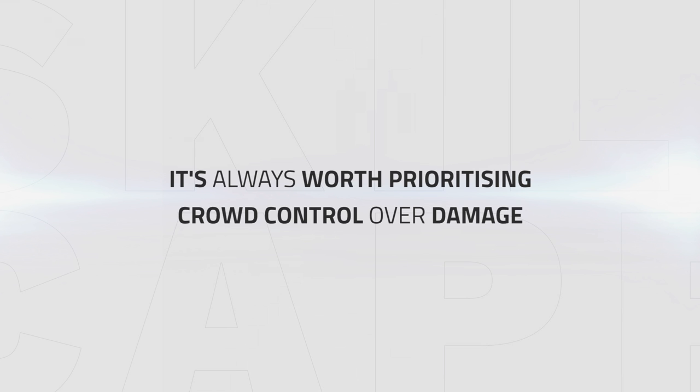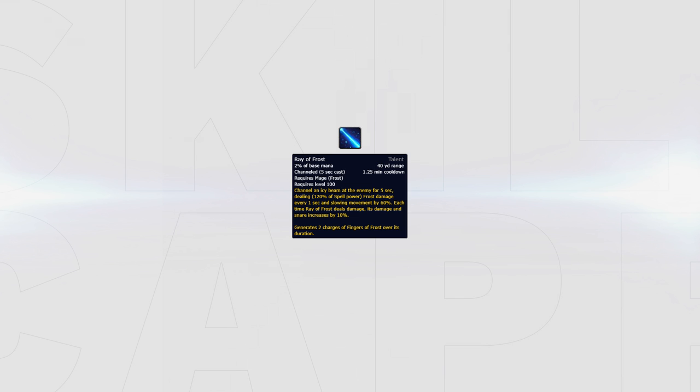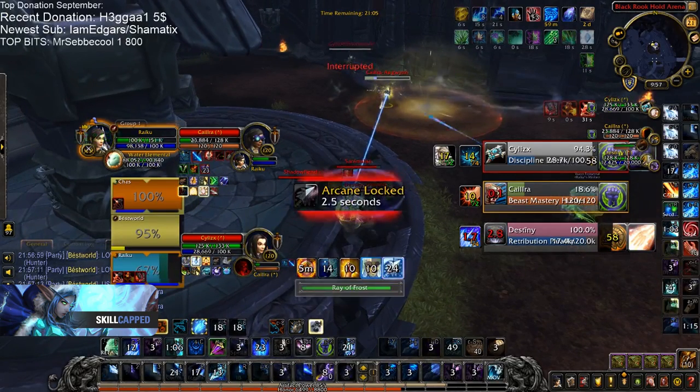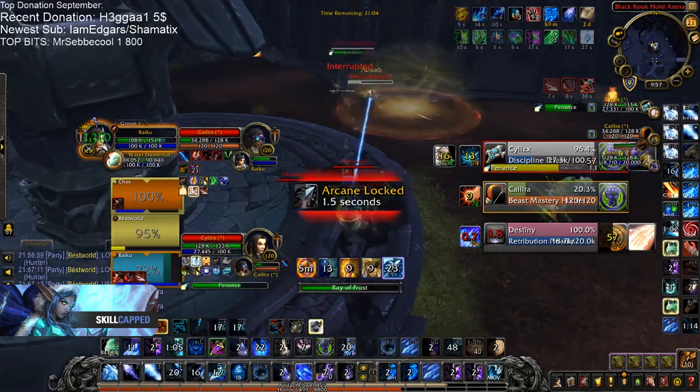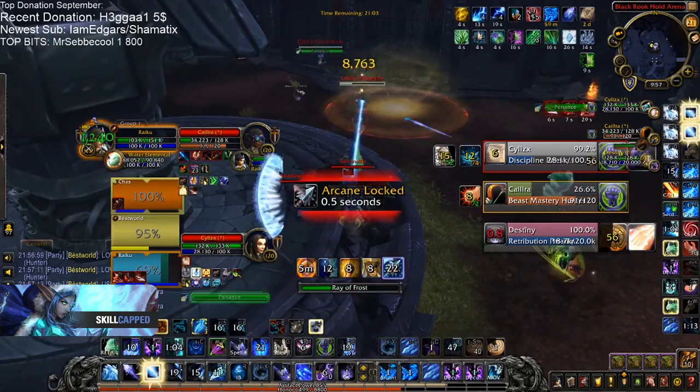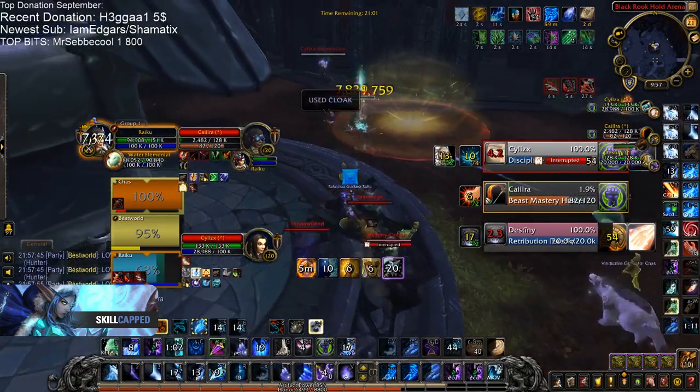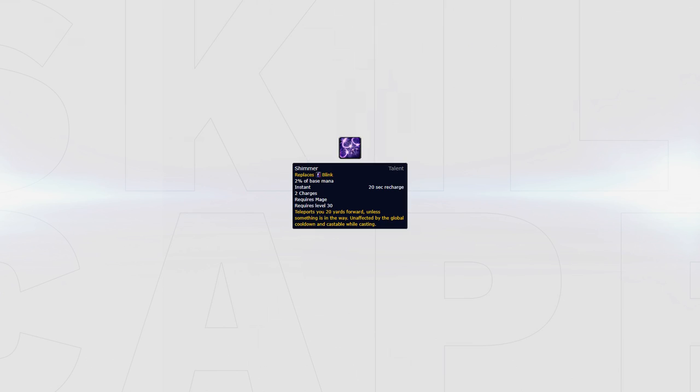Ray of Frost follows the same rules. You want to be using it whilst you're unable to be interrupted, as a full channel will result in some very strong damage as well as providing you with Fingers of Frost procs. Also seen here in this clip, Raiku gets all kicks out of the way then lands a full channel of Ray of Frost, finishing the target off with the Fingers of Frost proc charges provided.